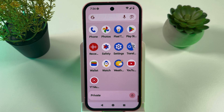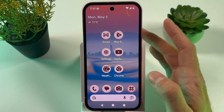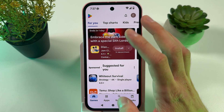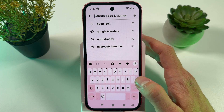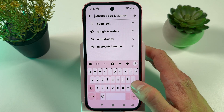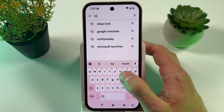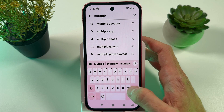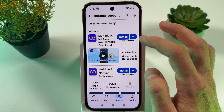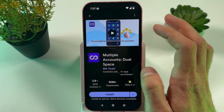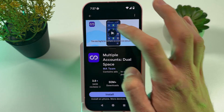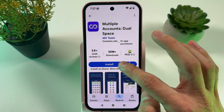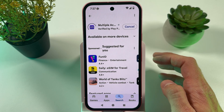You can also install multiple accounts using a third-party app. On the Play Store, locate 'Multiple Accounts' — there it is — press Install.